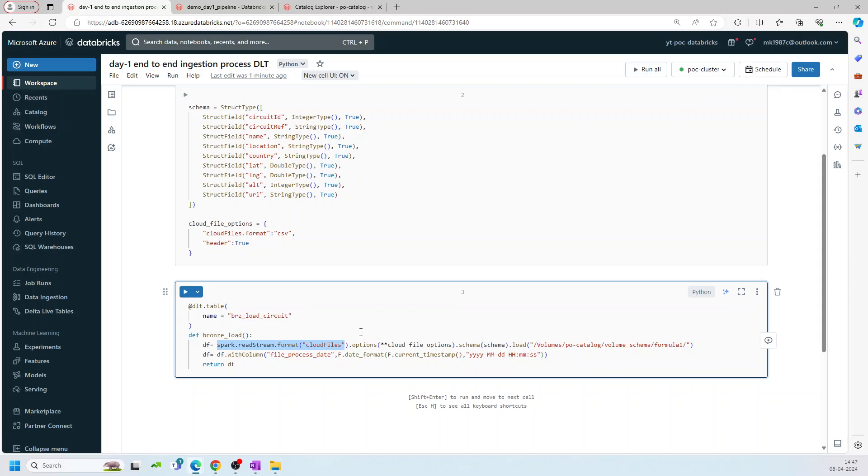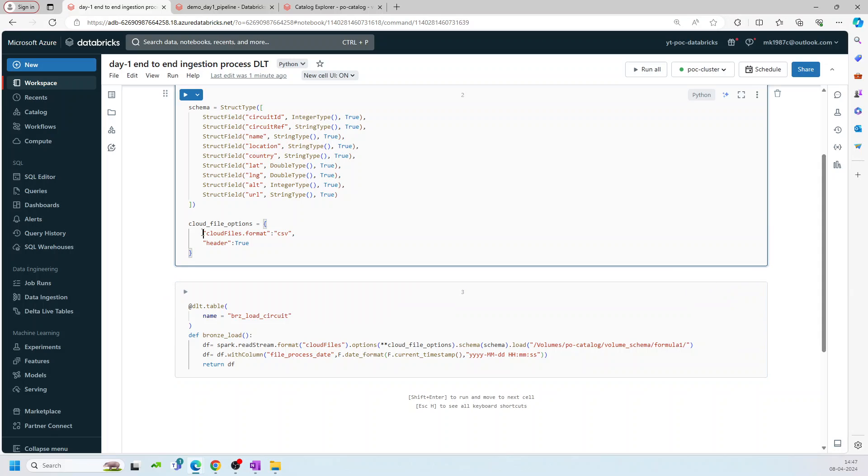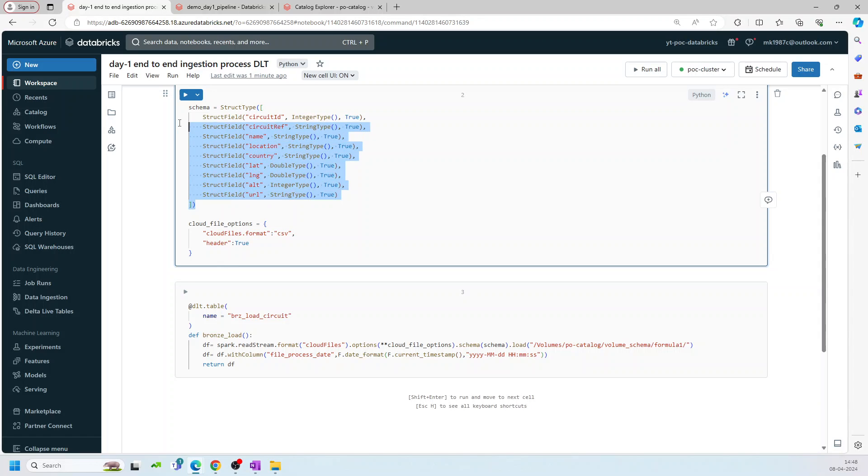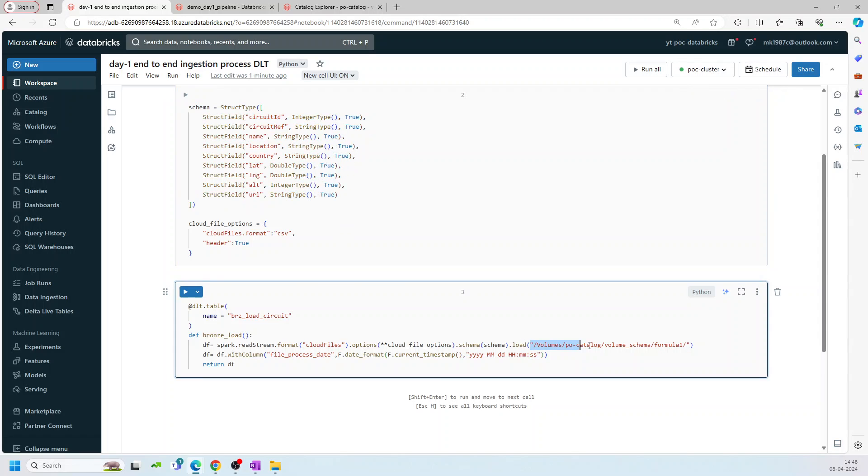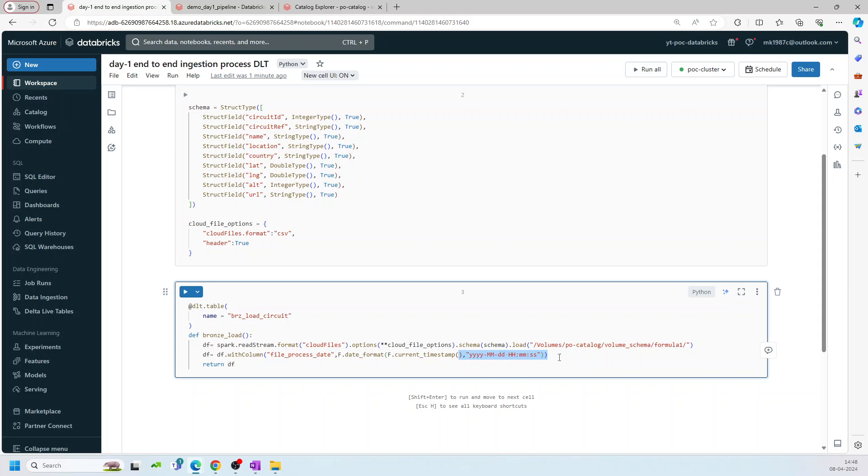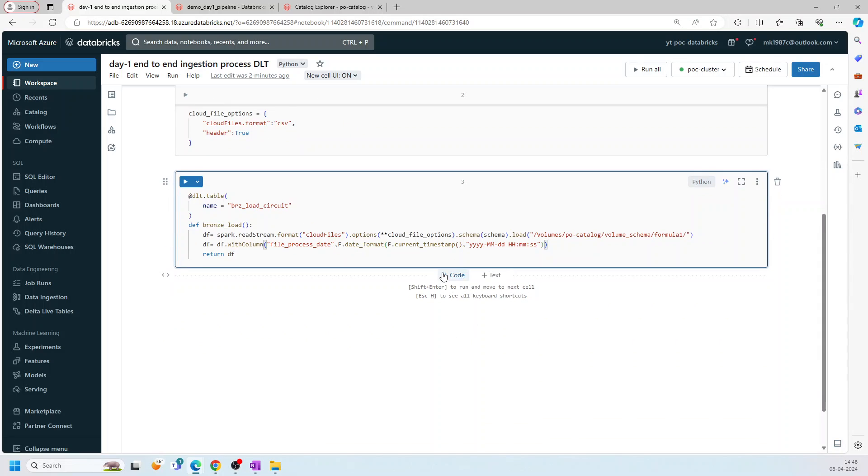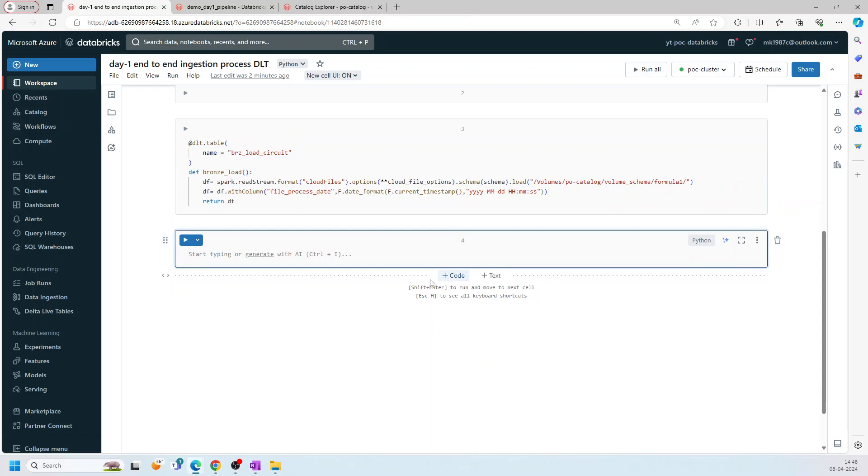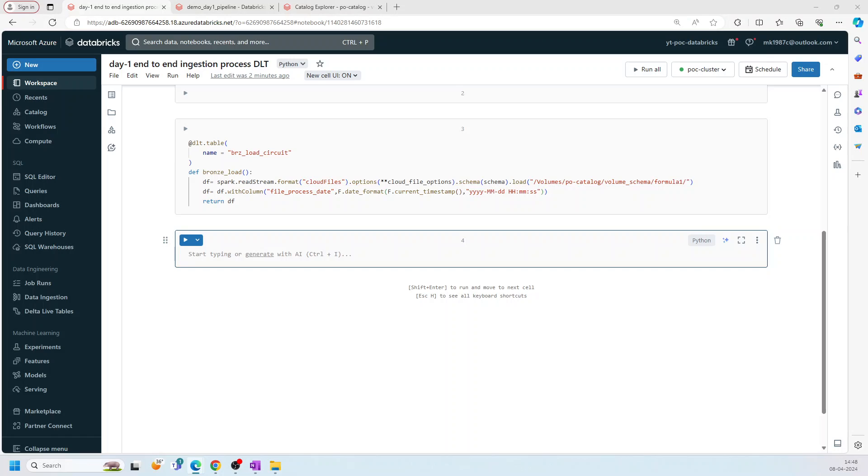When I say cloud files, it means I'm using autoloader. And inside cloud files, we can define the format. So I'm saying use CSV. And header equal to true because my files have headers, but I will be explicitly adding the schema. And then the volume path, where exactly my files are present. And then I'm adding one column, file_process_date in this particular format, just to save the loaded date and time, so that we can track at what time the data got processed in the bronze layer.